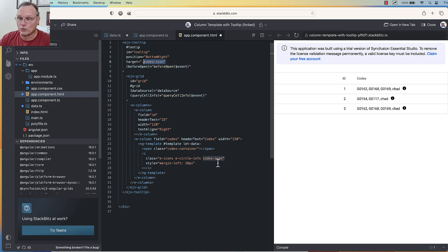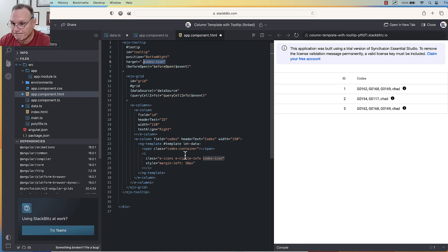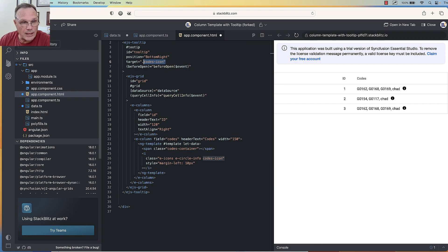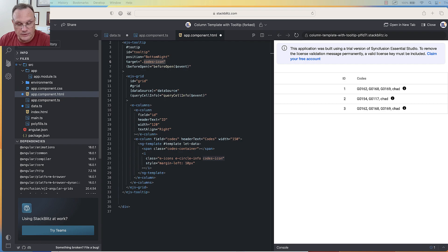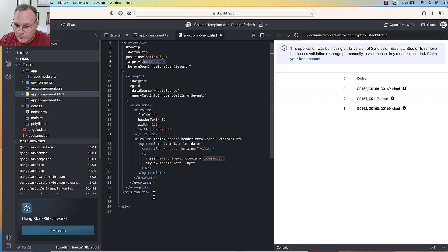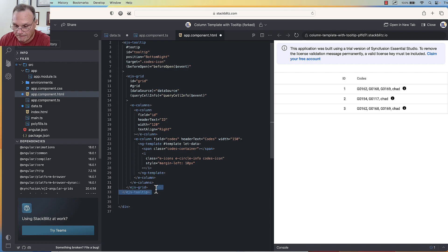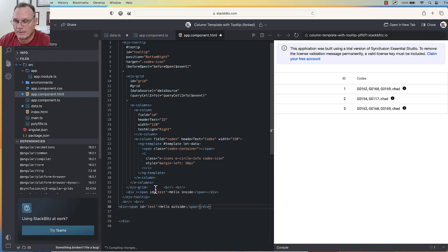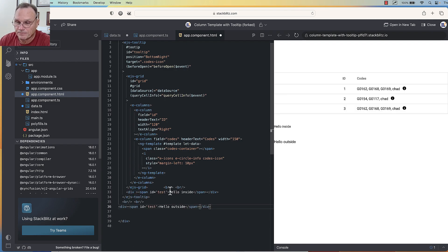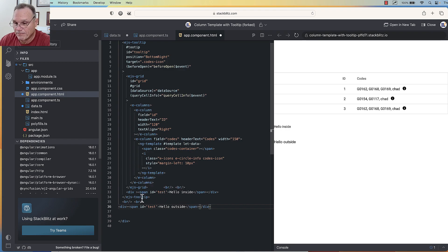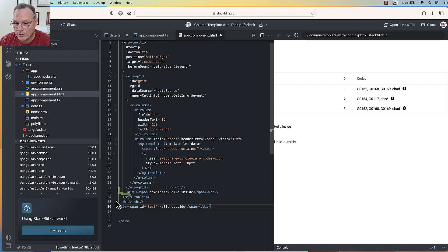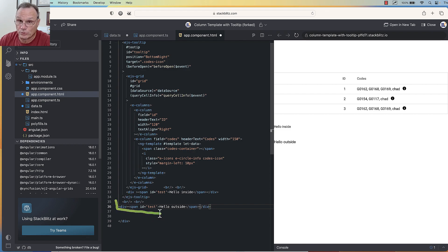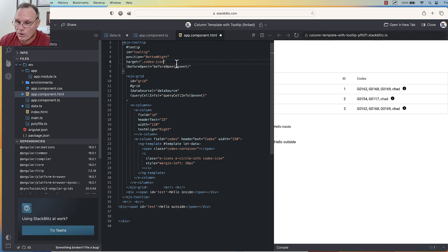Now, what happens if I add something to this? I just want to show exactly how this is working. So let's look at this, and I'm going to paste in some data here. I've added a new span inside the tooltip right here, and I've added a span outside the tooltip.